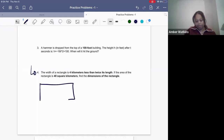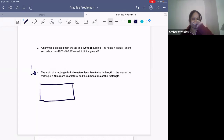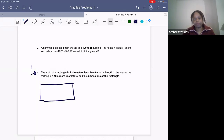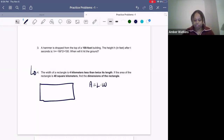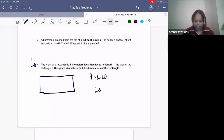I like to buy myself some time by drawing a rectangle first, because sometimes the problem is so overwhelming you just want to draw a picture before dealing with the numbers. When we're talking about area, area equals length times width. Now let's talk about what information we know — we need to figure out the length, the width, and we already know the area equals 48.